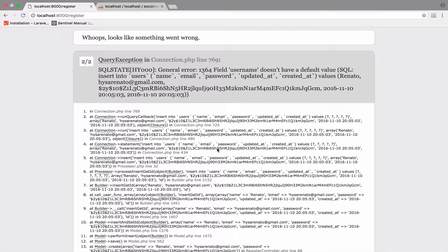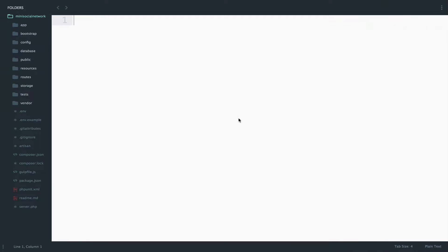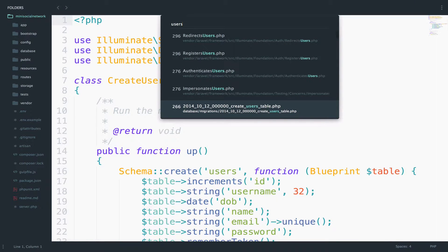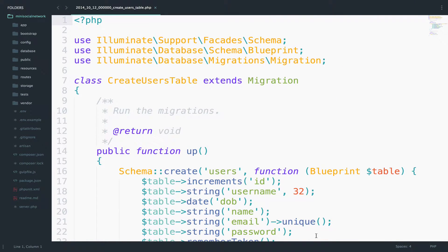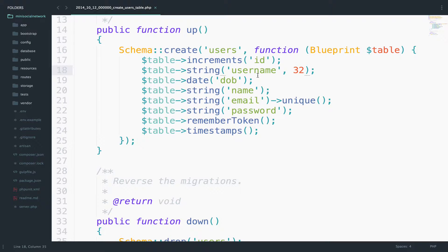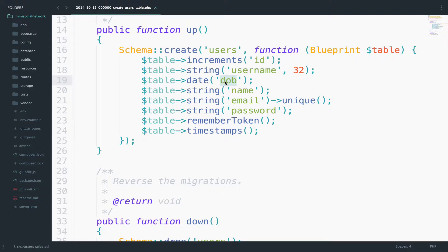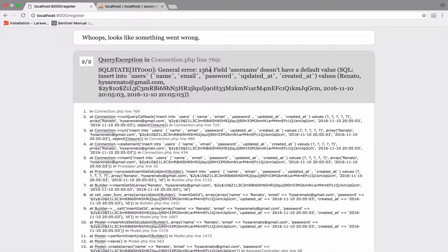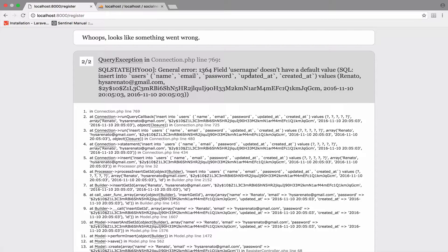The problem is that in the migration for the users table, if I open the migration, we added a field for the username and another one for the date of birth. So we have already started modifying the default authentication to our likes. Something that a lot of people want to do, but they always have some problems. Because we added these two new fields, when we insert a user, MySQL expects to also get a value for the username and for the date of birth. This is what this error says.